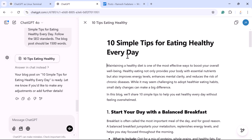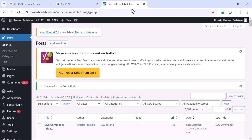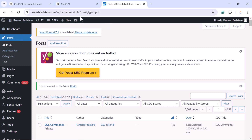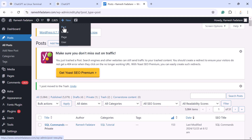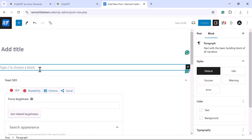Let's say you want to publish this blog post on a WordPress website. Let me show you how to do that step by step. Click the copy button to copy the content, then go to the WordPress dashboard. To create a blog post, go to New and click on Post. In the body area, just paste this content.